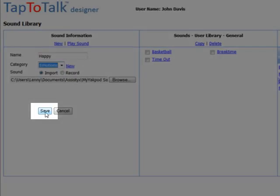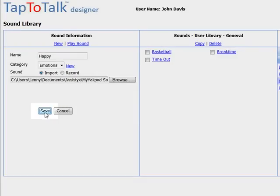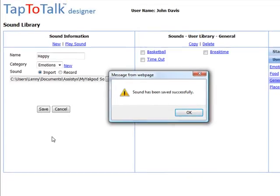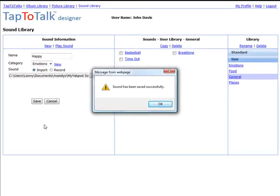Finally, click on the Save button. This will save the sound into your user library so it is available the next time you are adding sounds to pictures in the picture library. This ends the adding new sounds to the user library tutorial.